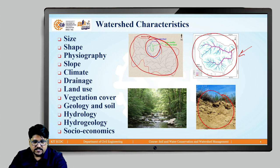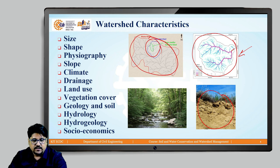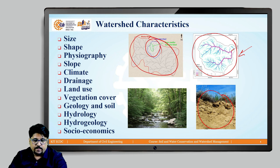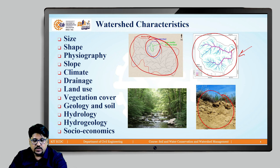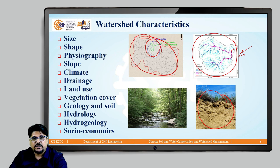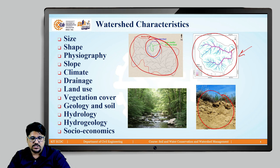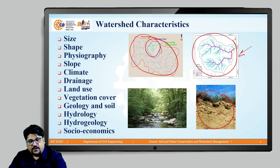The next important characteristic is the socio-economics of the watershed. For the holistic development of any watershed area we are considering, we have to understand the socio-economics of the people living within the watershed. We need to study the details of their socio-economic situation, what livelihood options are available, and what current practices they are doing. This socio-economic aspect is one of the important characteristics of watershed management.